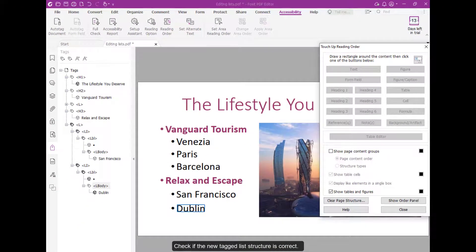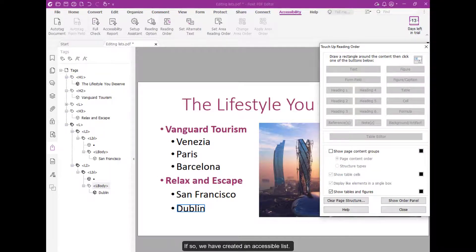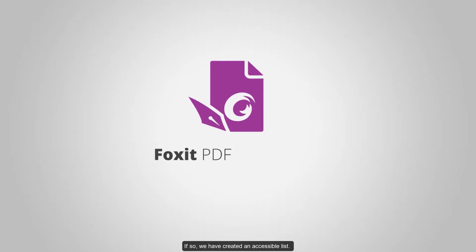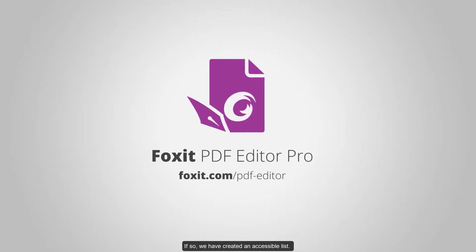Check if the new tag list structure is correct. If so, we have created an accessible list.